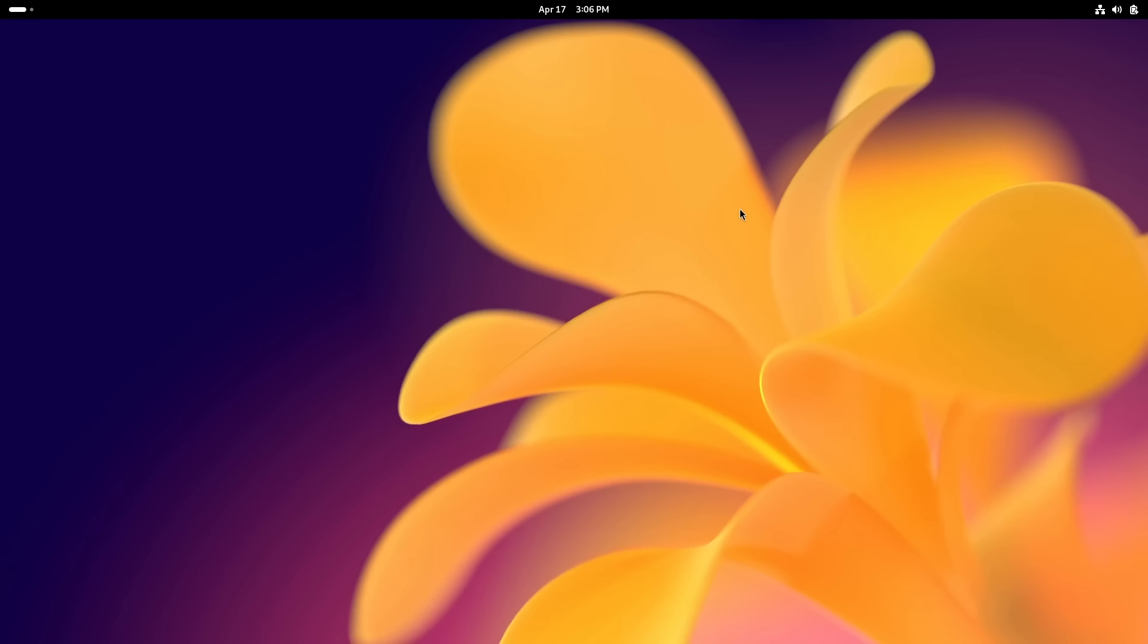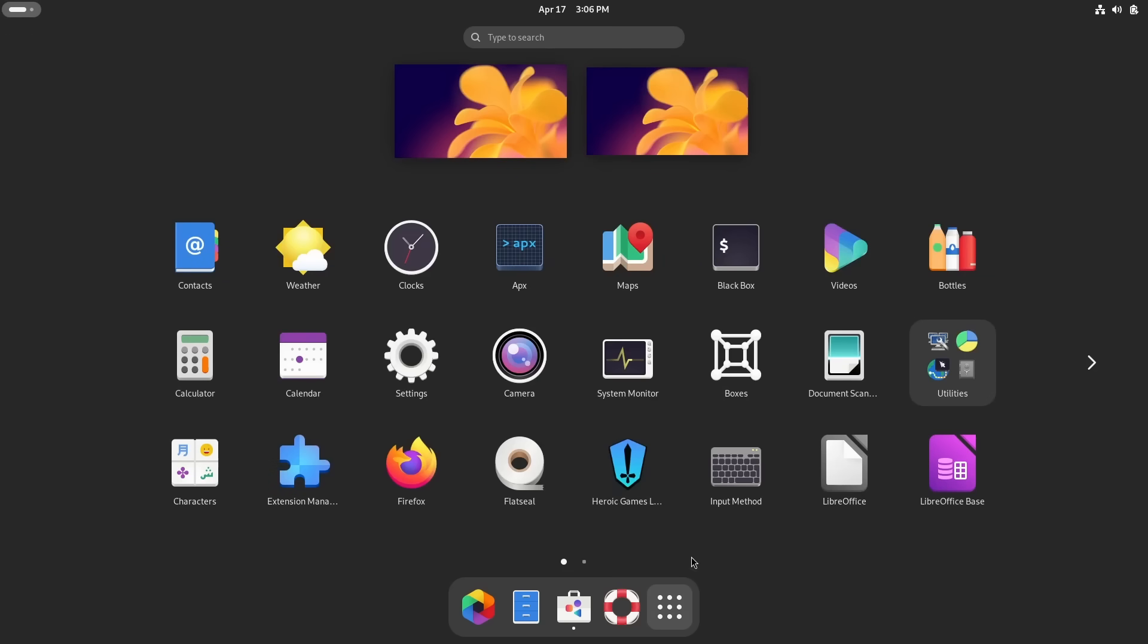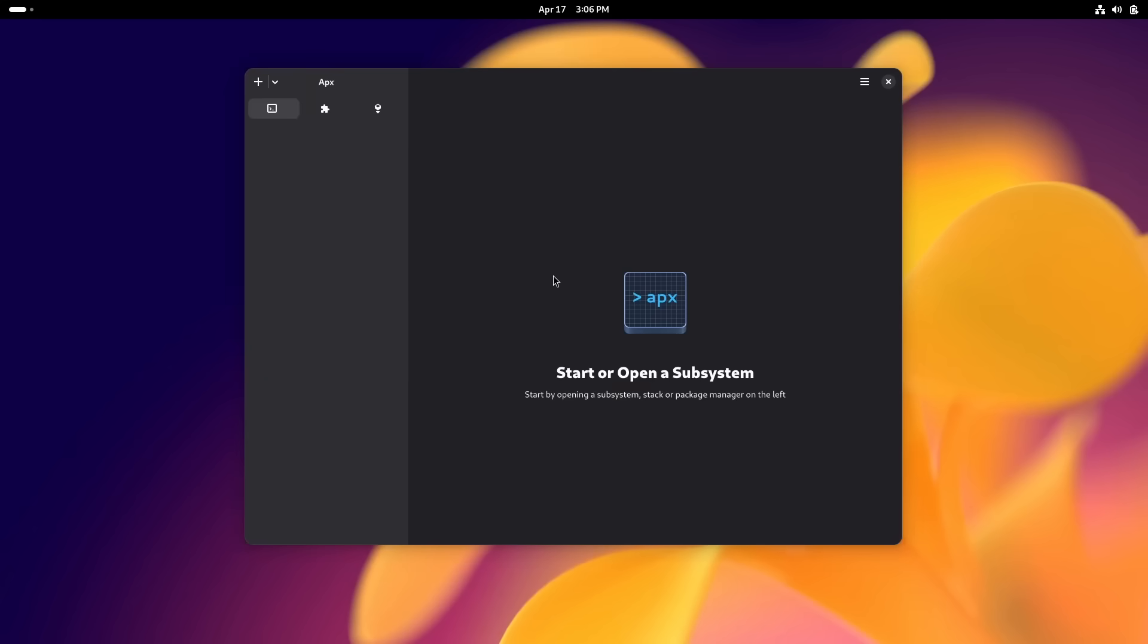One final thing I wanted to show you, this is not necessarily to do with immutable Linux distribution, but it's because of this idea of sandboxes and containers. There is this brilliant program that they give you which is called apx. If you are familiar with Windows, then there's the Windows subsystem for Linux, which basically means you can open up a Linux terminal on your Windows machine. Well you can do this kind of Linux subsystem for Linux. Let me show you what I mean by that.